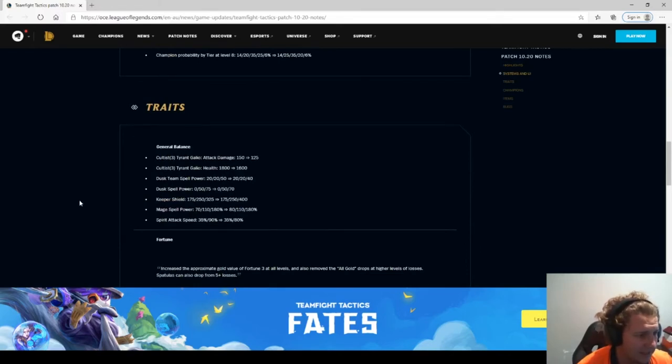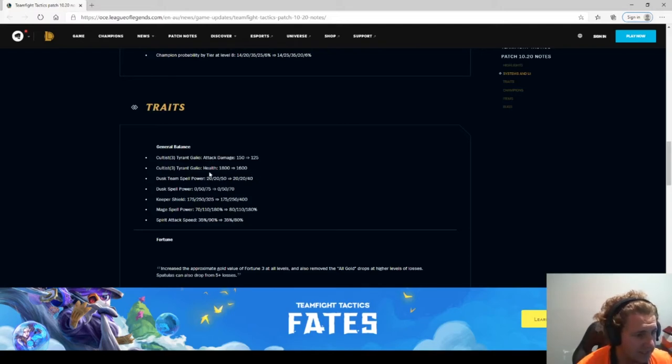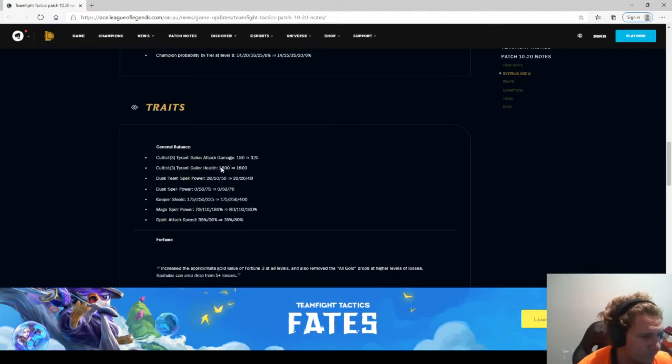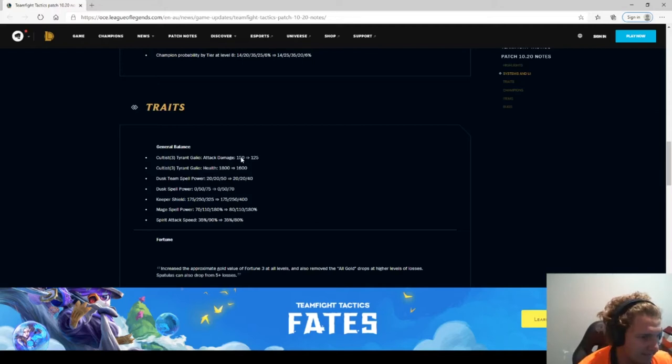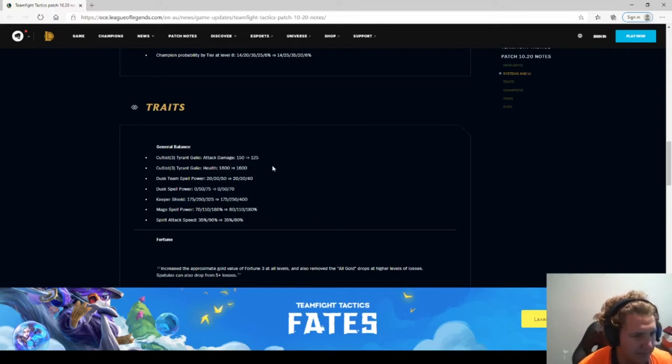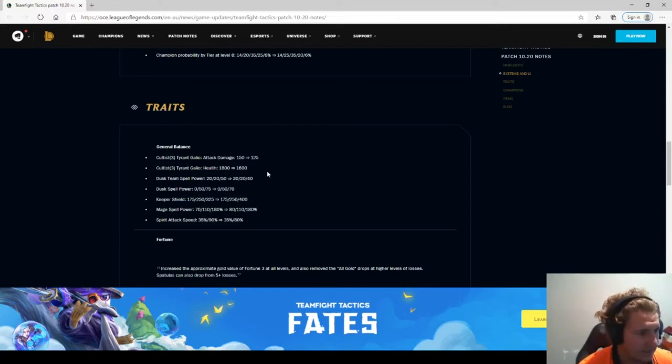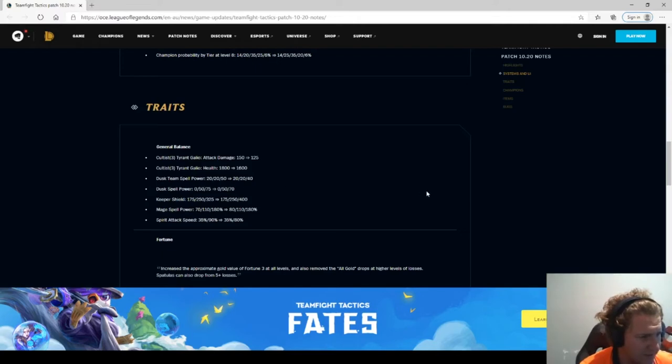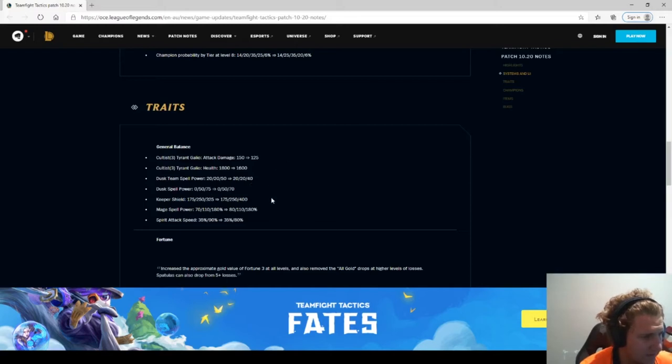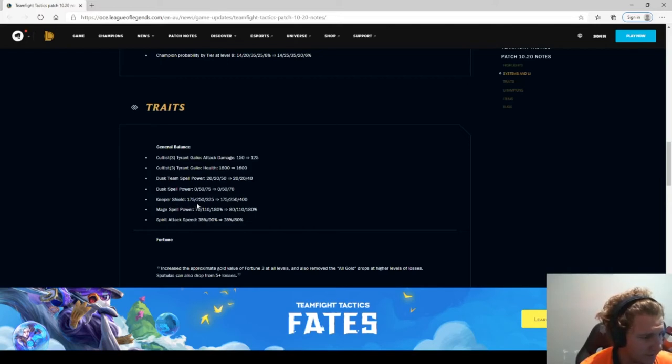Traits general balance. Cultist 3 damage 150 to 120, Galio health 1800 to 1600. That's not too bad. Probably could maybe nerf damage, not so much health. I don't play Dusk much. Spell power 20, 20, 40. Keeper shield has gone up, that's one of the buffs.